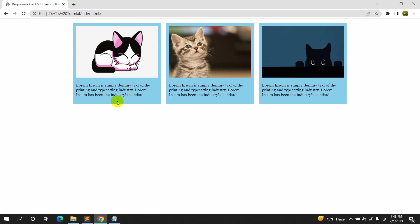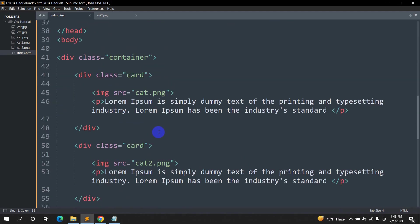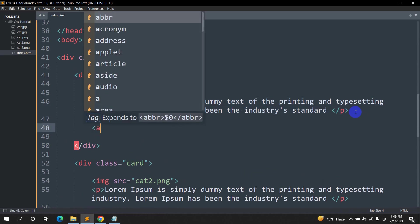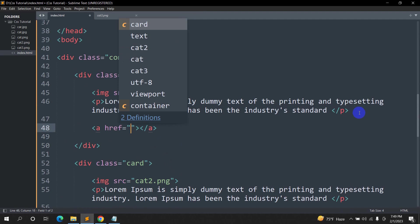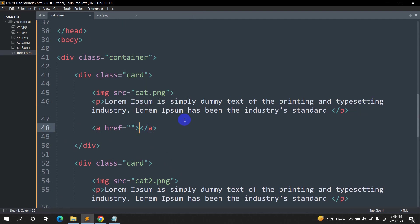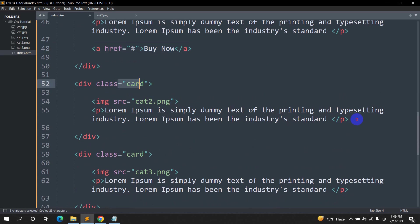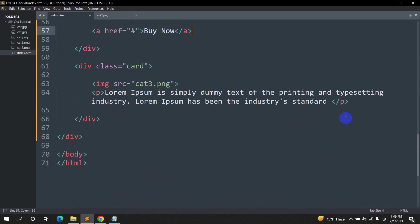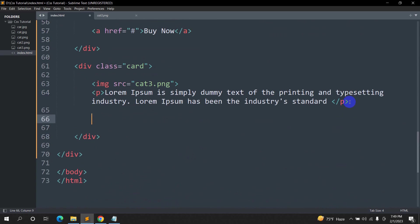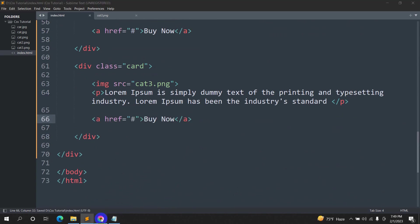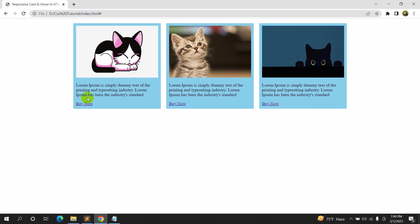Now let's add a button for every card. Inside each div.card, after the p tag, we'll add an anchor tag that says 'Buy Now'. We'll copy and paste this for each card. Save and refresh — there you can see we have the Buy Now button on each card.